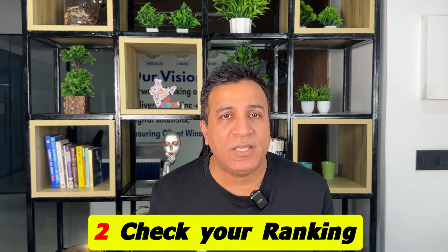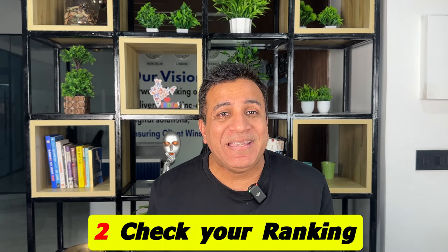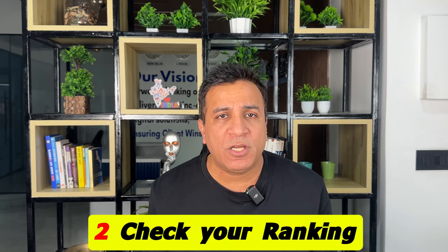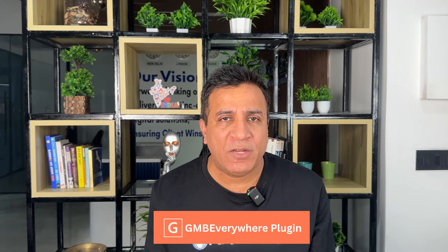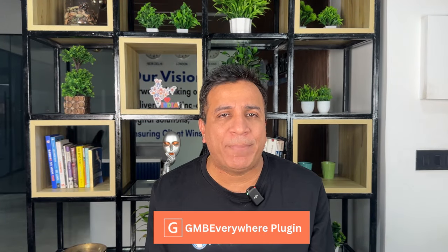Check your rankings: Maintaining consistent business information across your GBP profile, website, and other online platforms is a crucial factor for ranking higher. But how to track it? Let us again utilize the GMB Everywhere plugin for checking your map ranking.